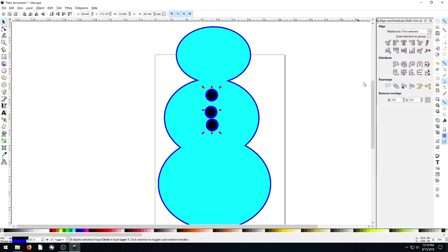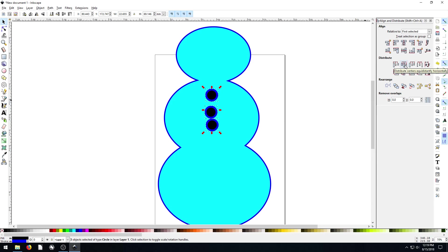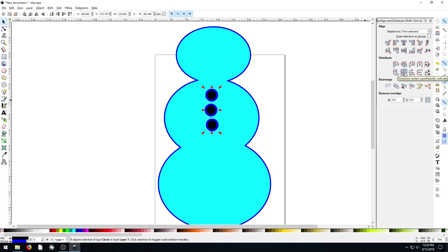And then we can distribute. So we've got align, but we also have distribute. And distribute, we can make even spacing between, based on the center of these three objects, we can have them be spaced evenly apart horizontally. So to do that, we do this one right here. Distribute centers equidistantly, there you go.